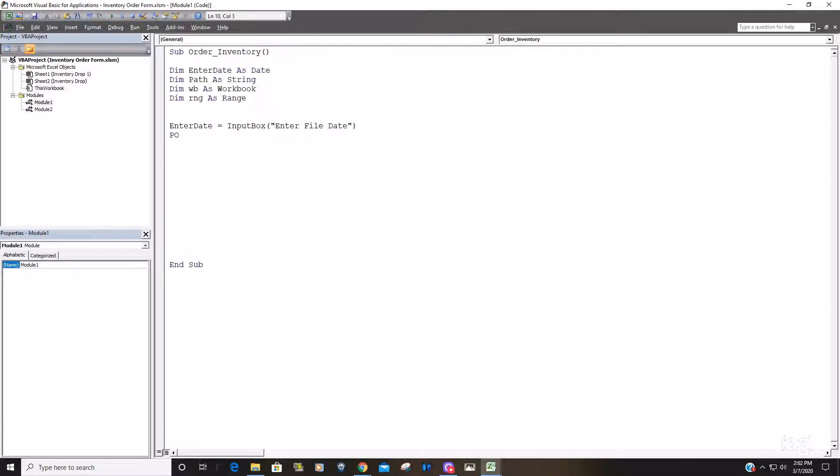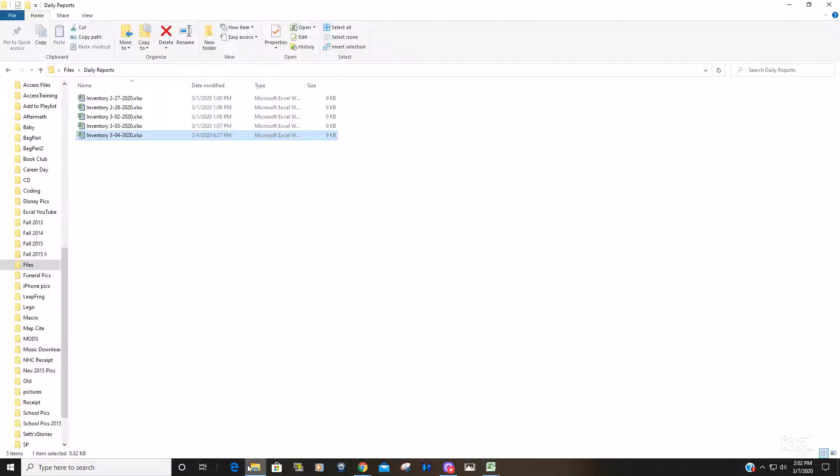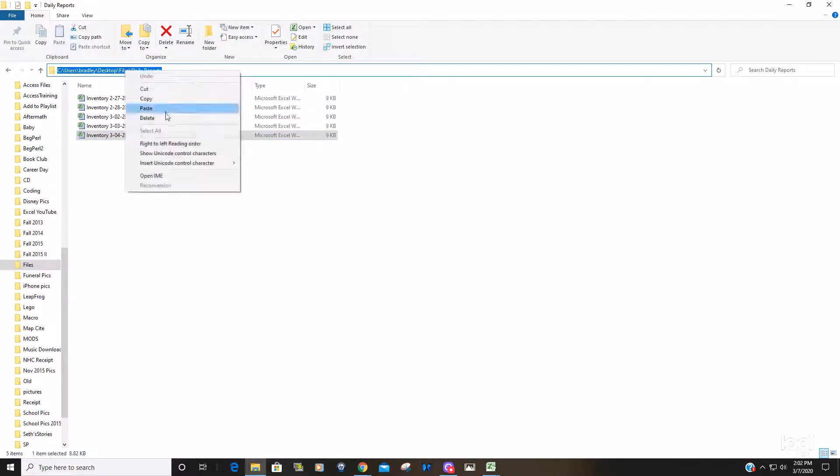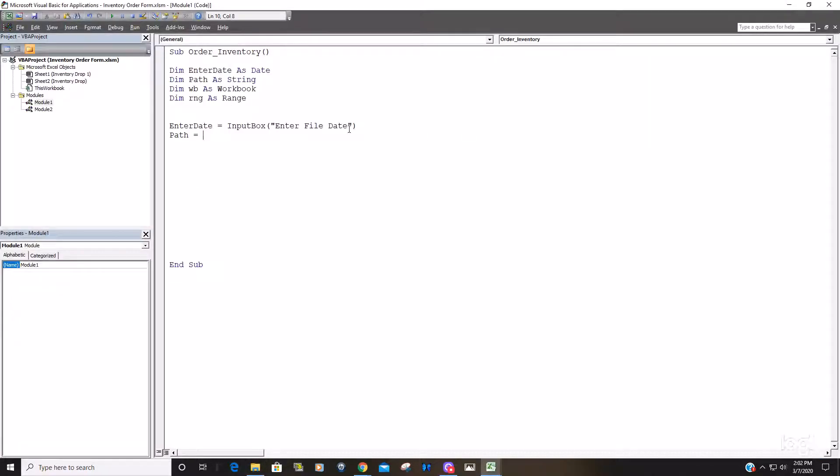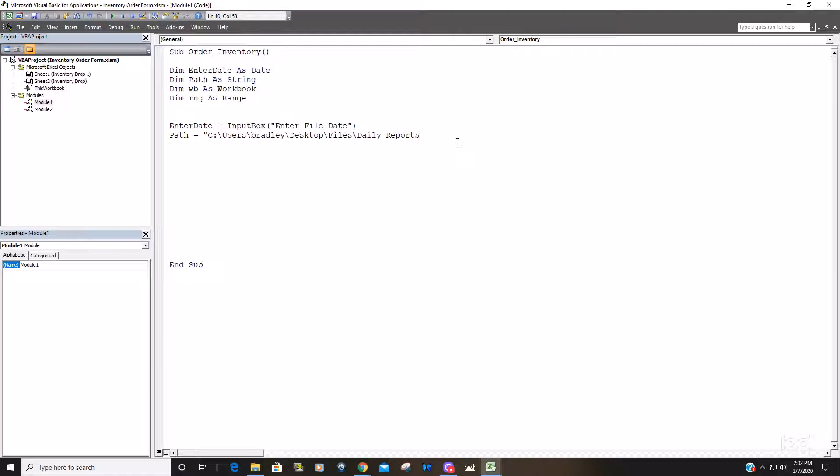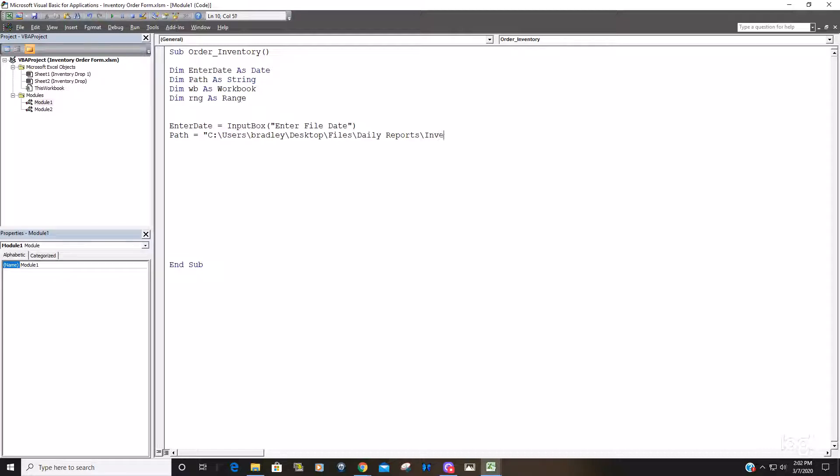Our next variable we're going to assign a value to is our path where the files are located. The easiest way to do that is to go to the folder where your files are located and copy the path. This needs to start out with double quotes. In addition to pasting the path in, you got to keep in mind that our file names begin with the word inventory, so what we need here is another backslash and the word inventory and then a space because there's a space between the word inventory and date.